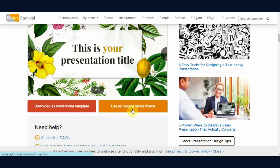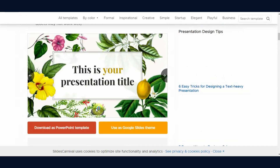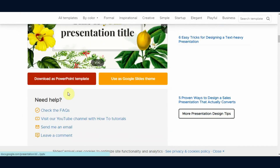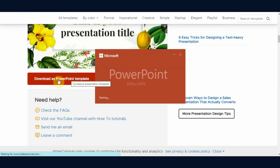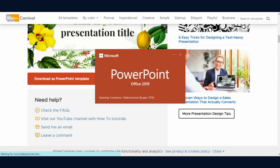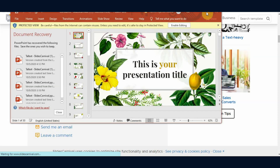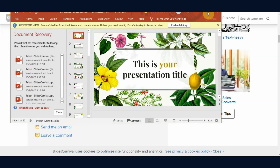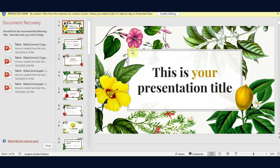We saw the demo of using the template as a Google Slides theme. Now let's see the demo of downloading it as a PowerPoint presentation. Simply click on it and you will be redirected to Microsoft PowerPoint. Just maximize the window and click 'Enable Editing' to start working on it.